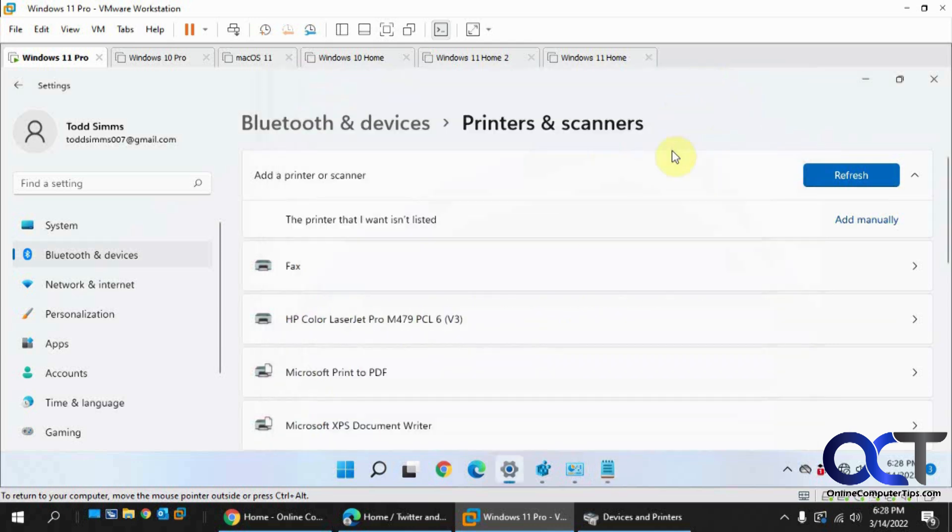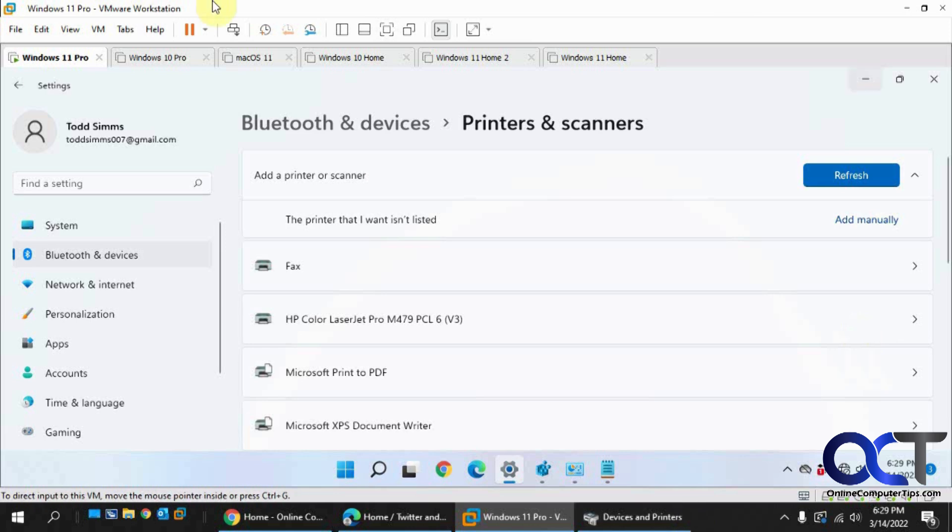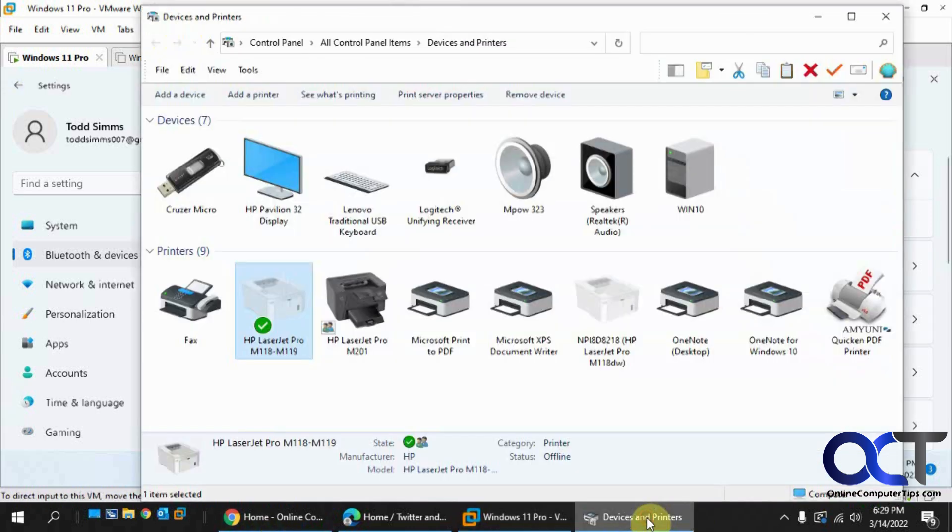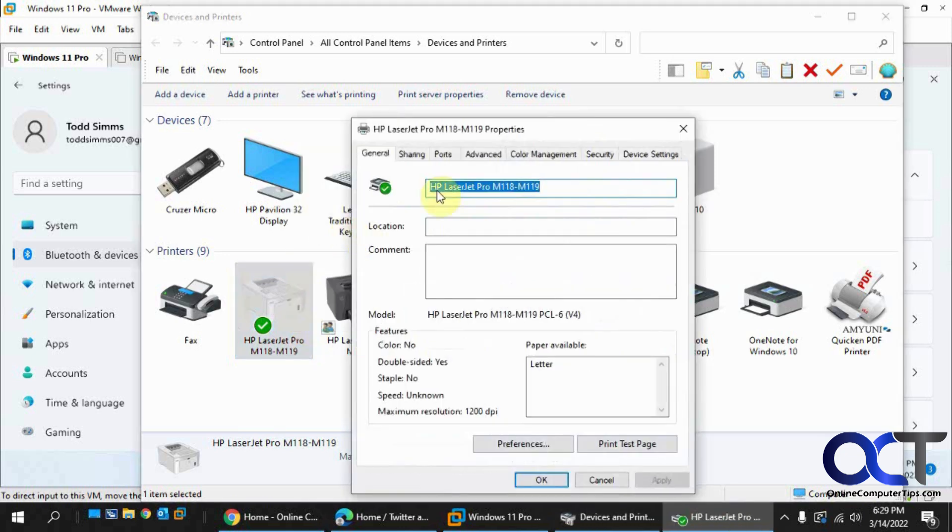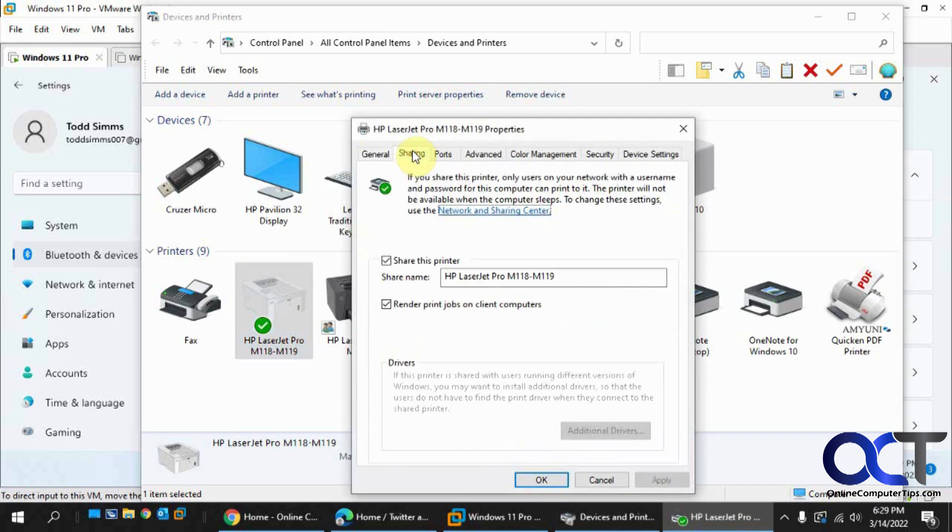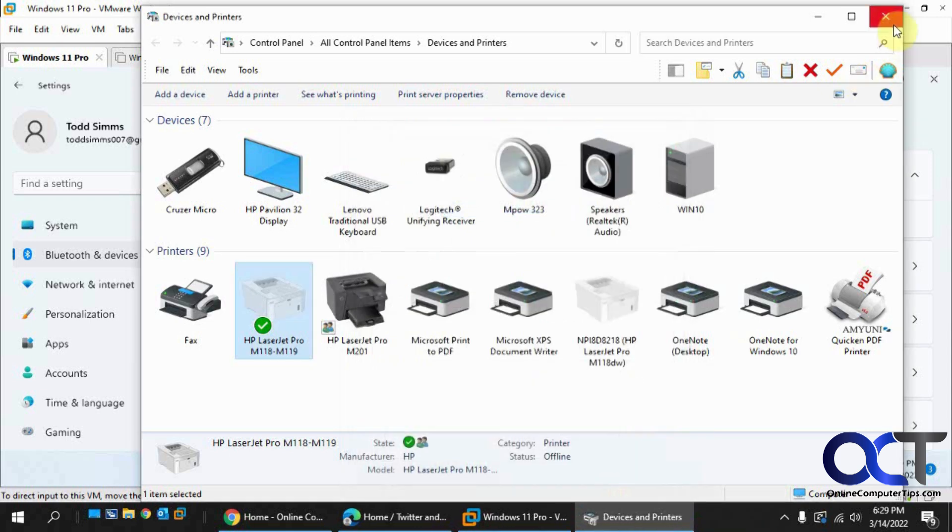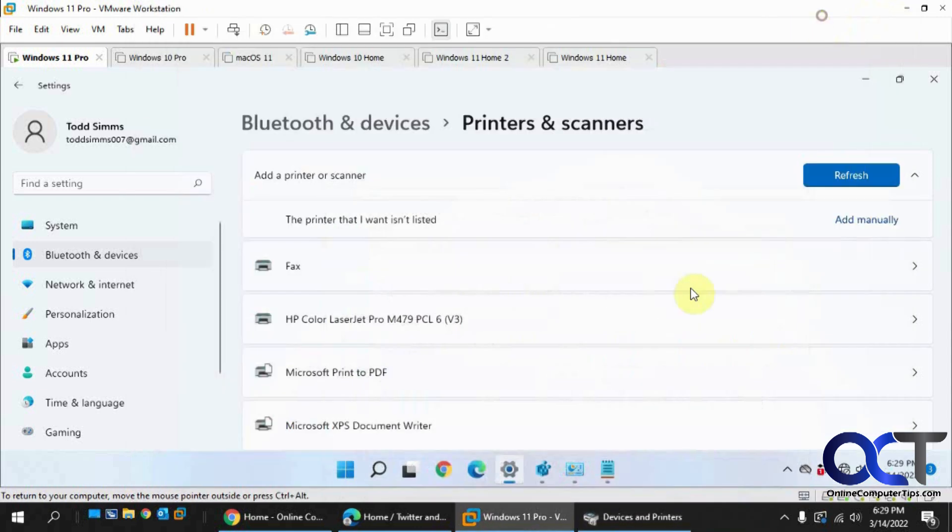When you have a shared printer, this is a virtual machine running Windows 11, and the host is Windows 10. On this Windows 10 computer, I shared this LaserJet Pro M118. Now, on the Windows 11 virtual machine here, let me just make this full screen.